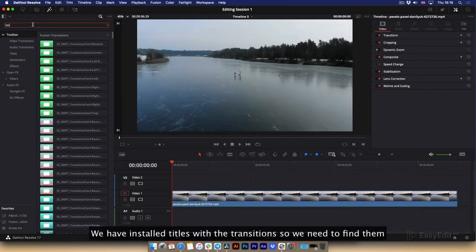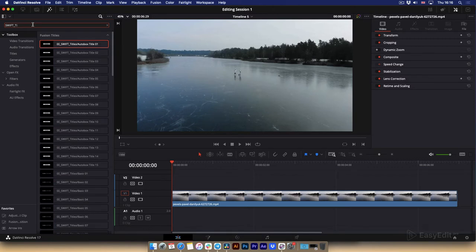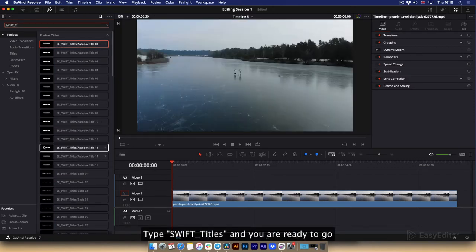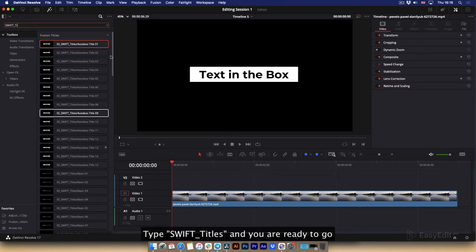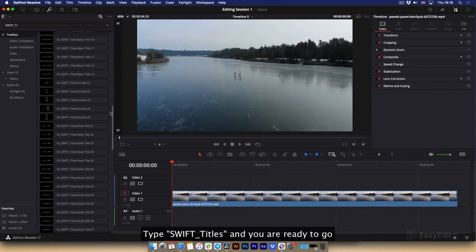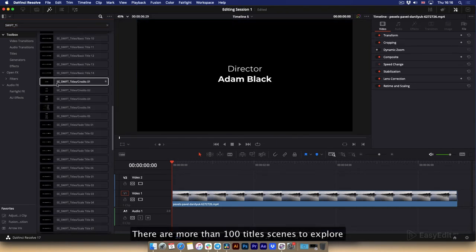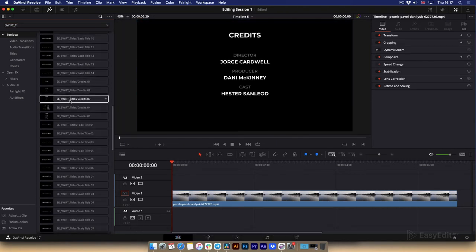We have installed titles with the transitions, so we need to find them. Type Swift Titles and you are ready to go. There are more than 100 title scenes to explore.